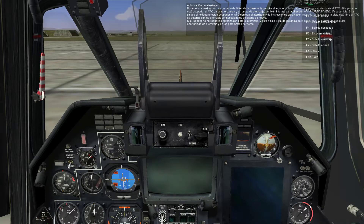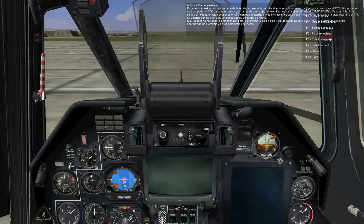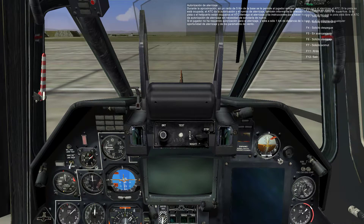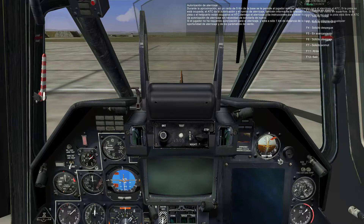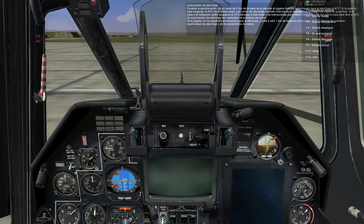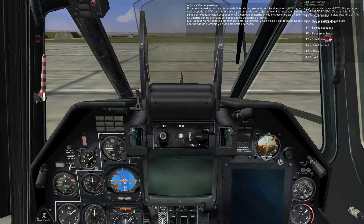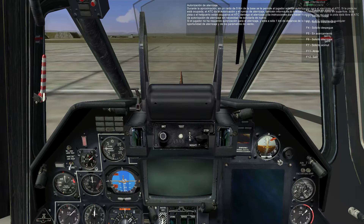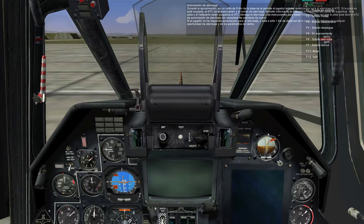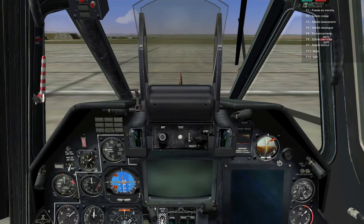Landing clearance: during the approach, within 5 kilometers of the base, the player is allowed to request a landing clearance from ATC. If the runway is not occupied, the ATC gives clearance and landing heading, wind direction, and magnitude on the ground. If the runway or helipad is occupied, the ATC denies landing and gives instructions to go around. After the runway is vacated, the ATC gives landing clearance without the need for additional requests. If the player hasn't requested a landing clearance and is only one kilometer from the base, the ATC informs the player about landing opportunities and wind parameters.